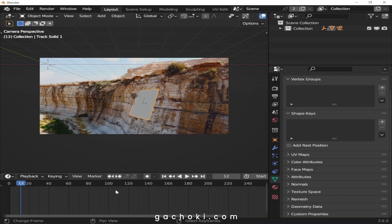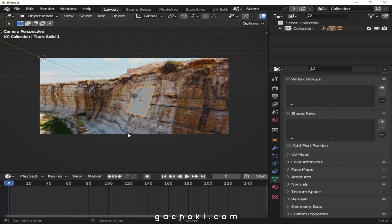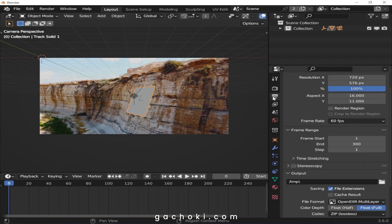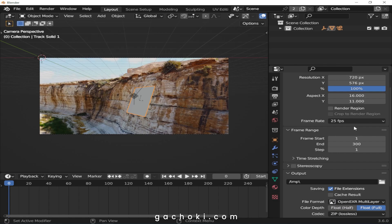Next, ensure that the frame rate of the footage matches Blender's frame rate. My footage is 25 frames per second, so I'll go to Output Properties and change the frame rate from 60 to 25 frames per second.